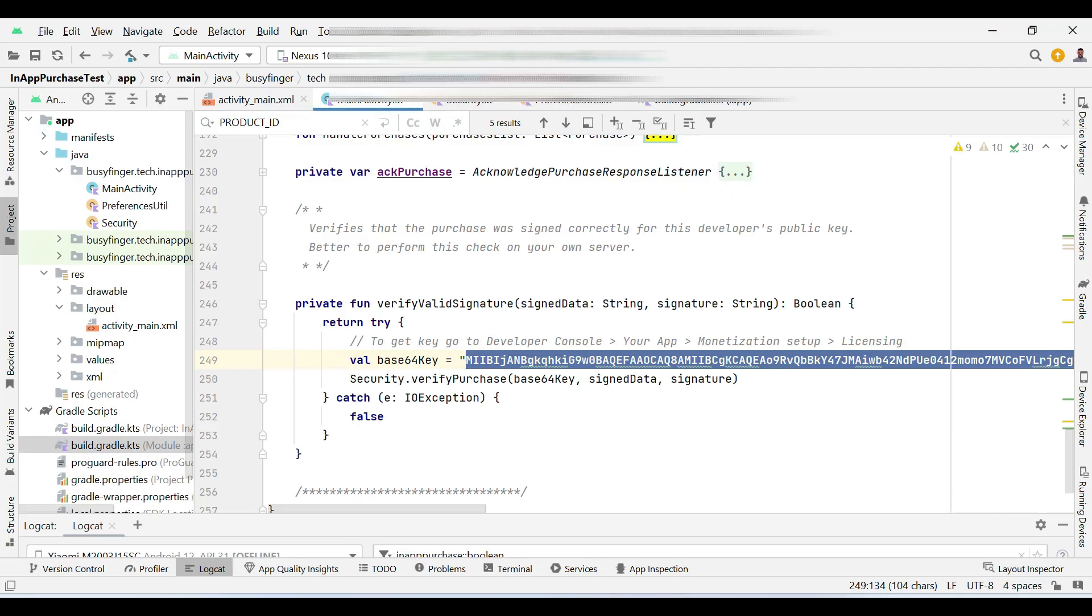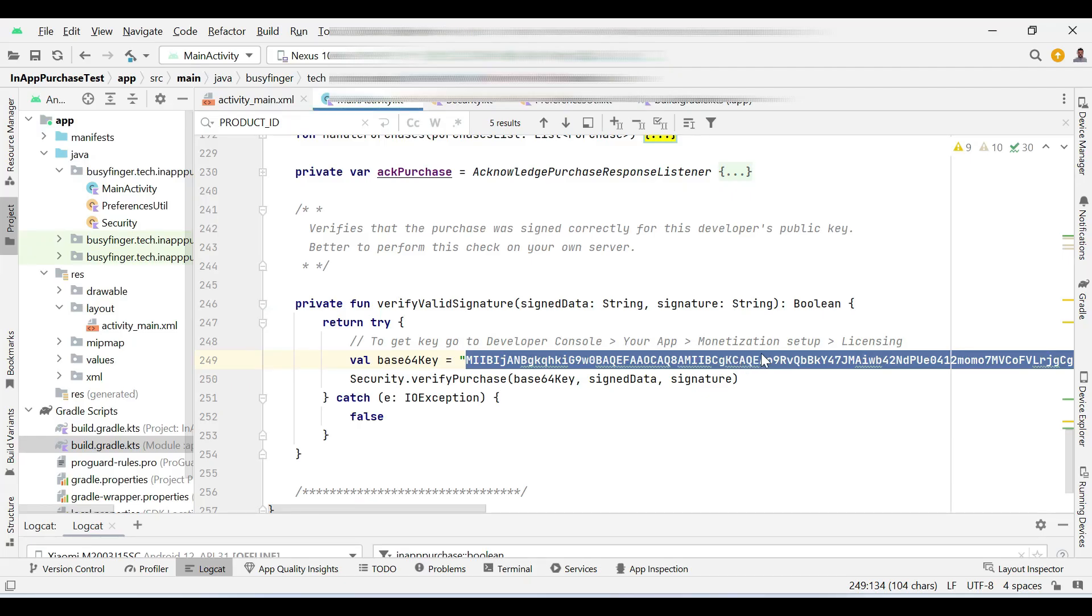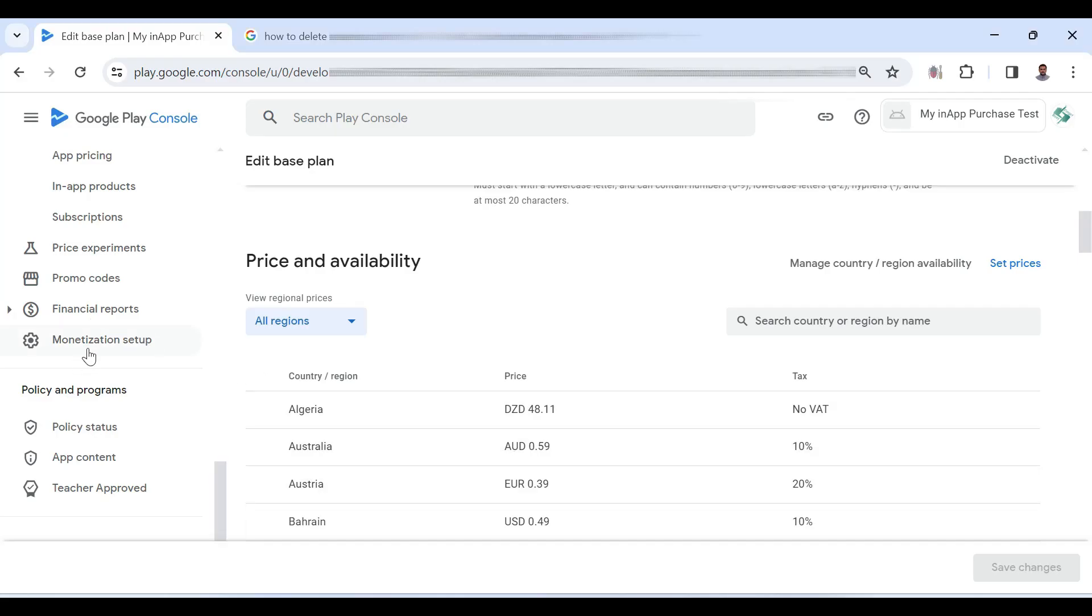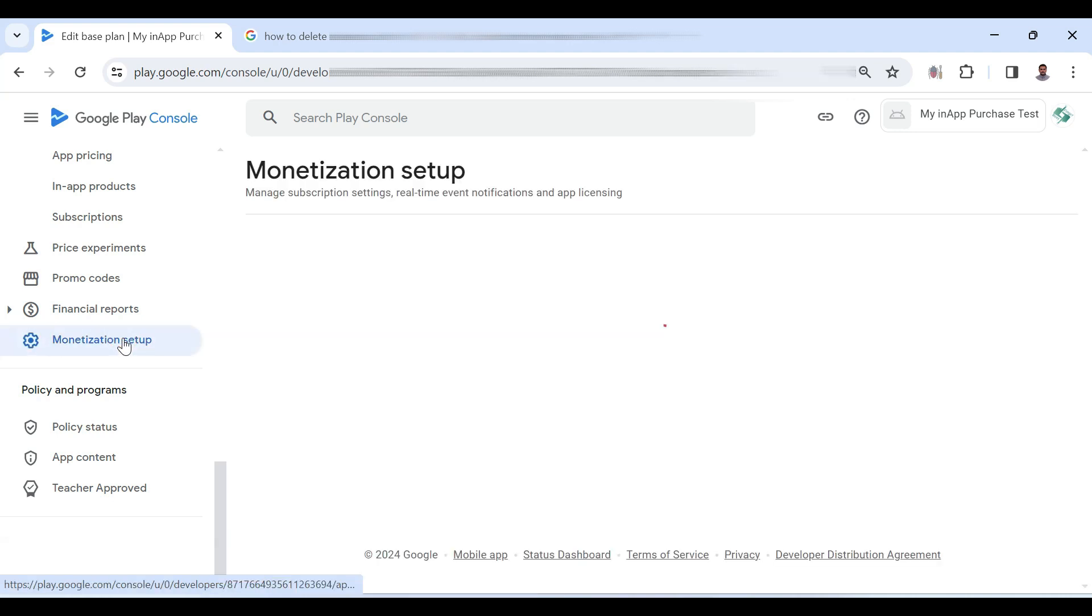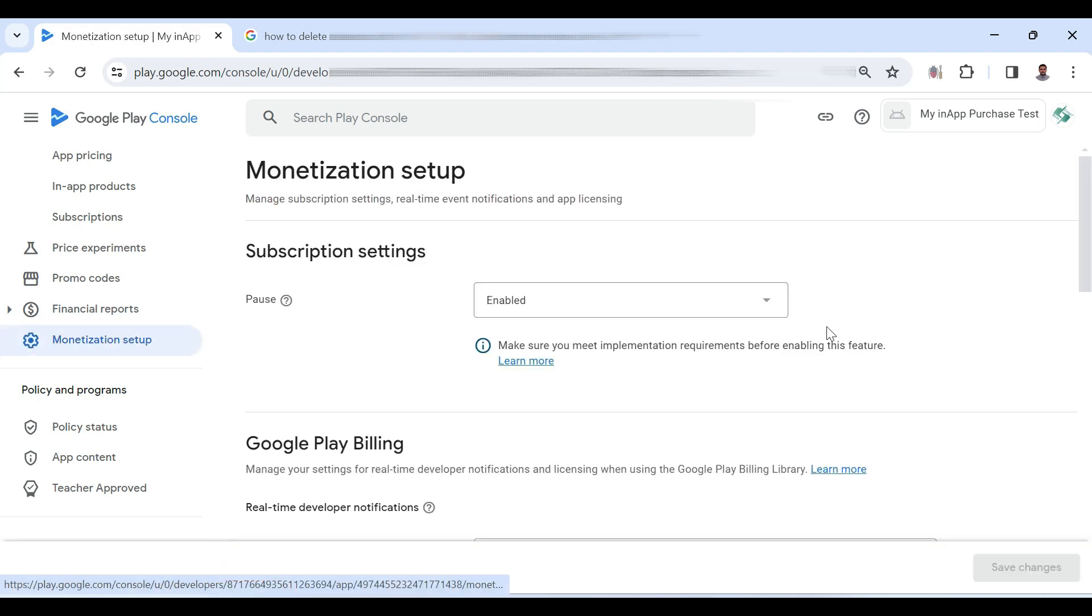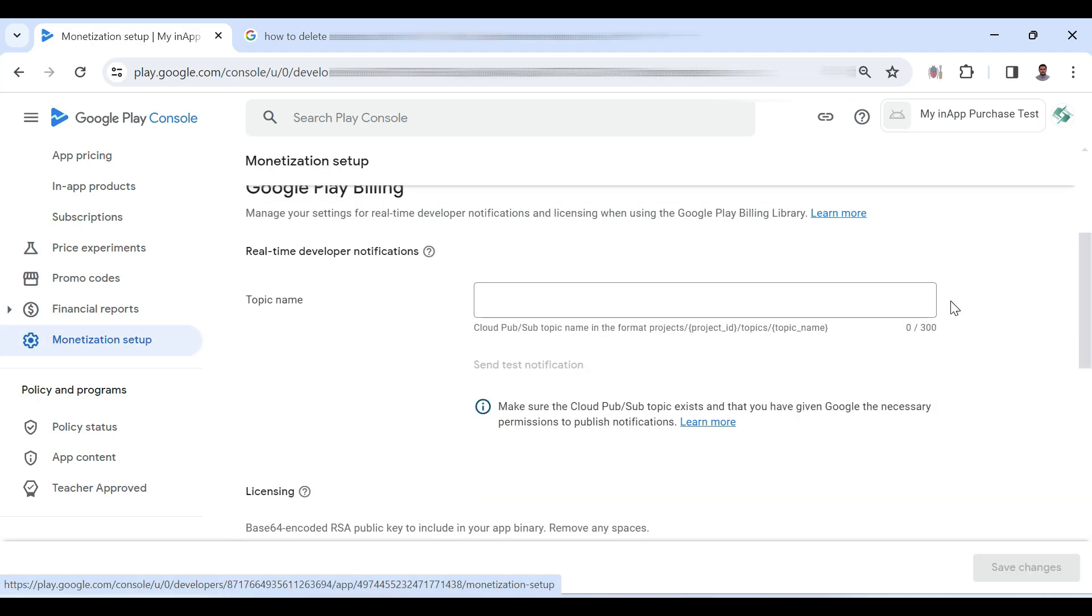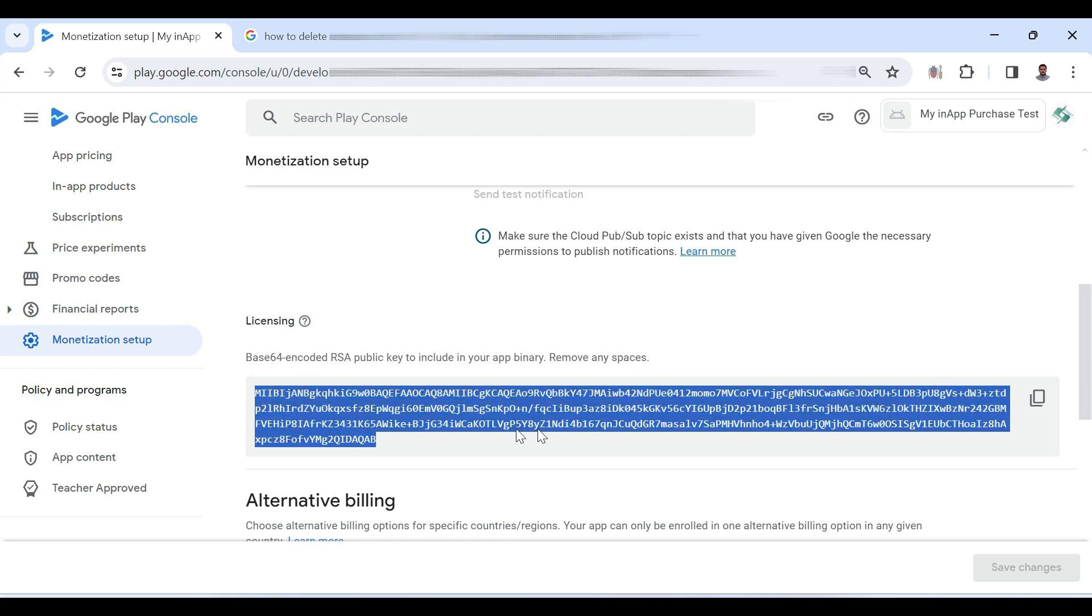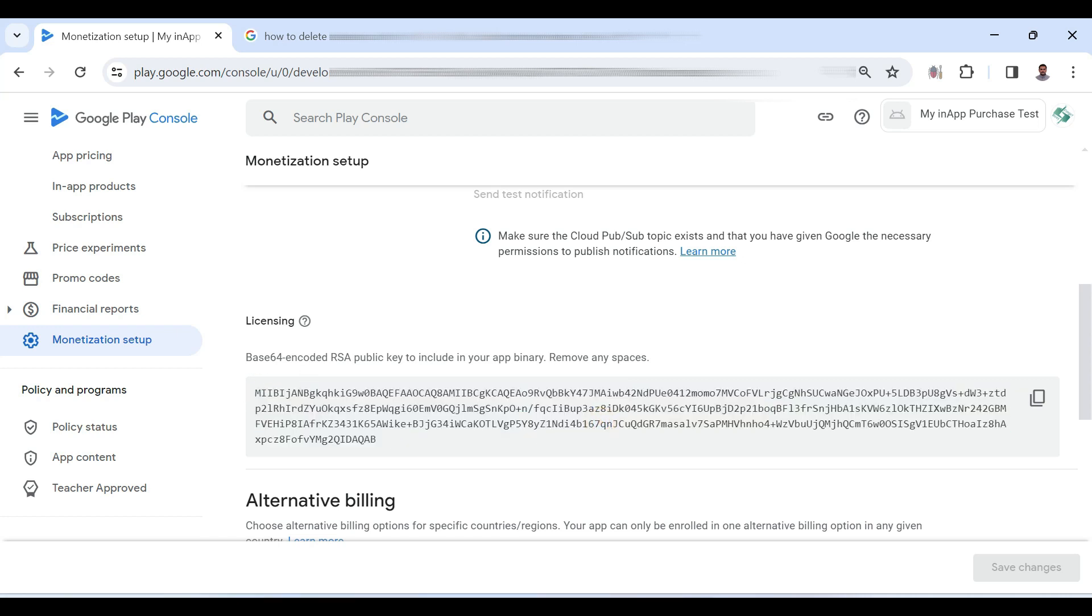The last thing is this public key. You can find this public key for your application by going to monetization setup and go down under your licensing here you can find this key. So this is how we can create a subscription based product in Google Play console.